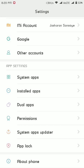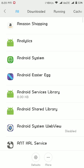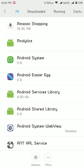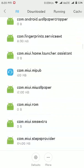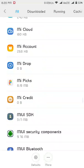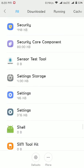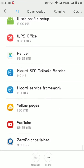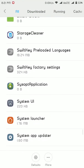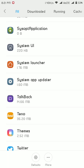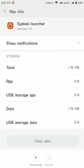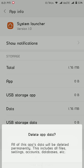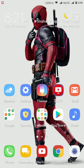Go to installed apps, then scroll down to system launcher. You will see system launcher — click on clear data and click the OK button. Your battery problem will be solved. Thank you.